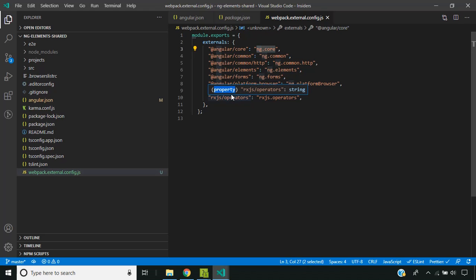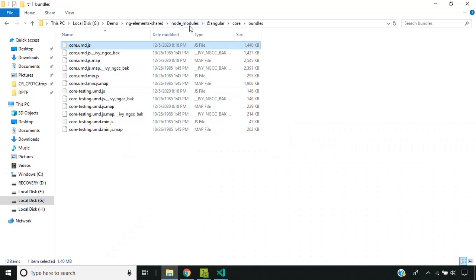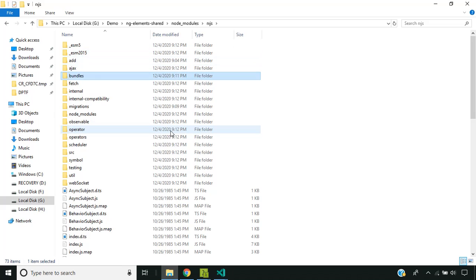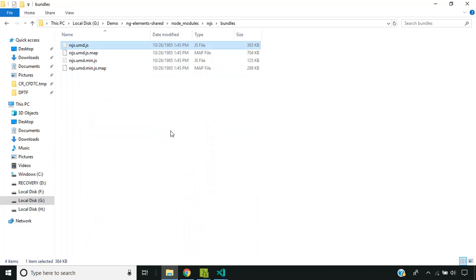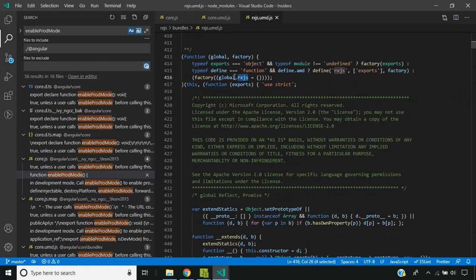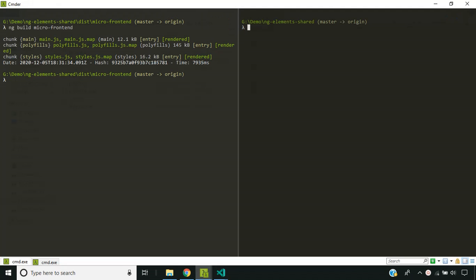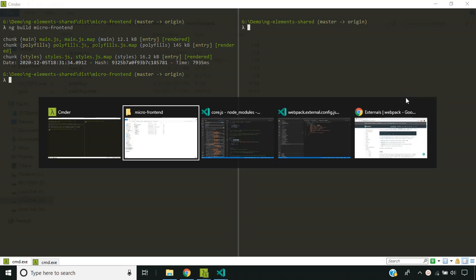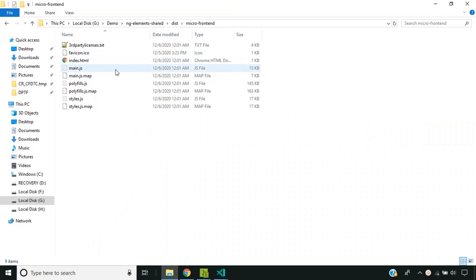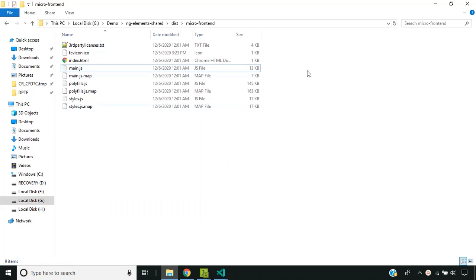You can check any other package — for example rxjs. Going to rxjs inside the bundles, you can see the same way they have provided the global variable name. I have built our micro frontend application after the configuration change. Now let's see the generated bundle — you can see that the bundle size has been considerably reduced. It is only 13 KB.